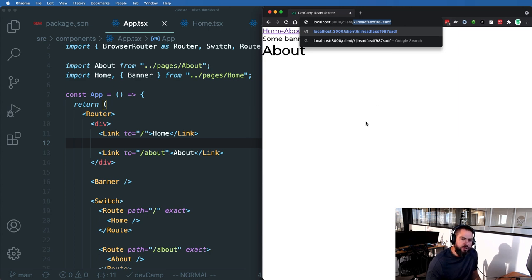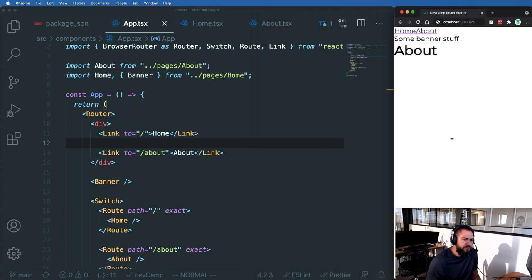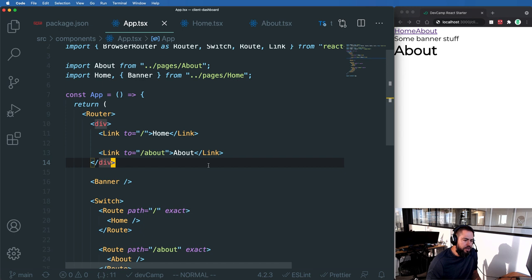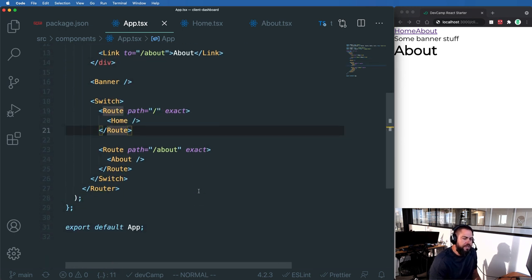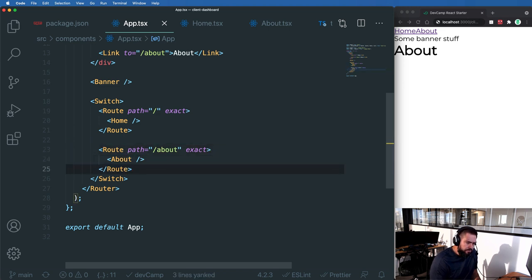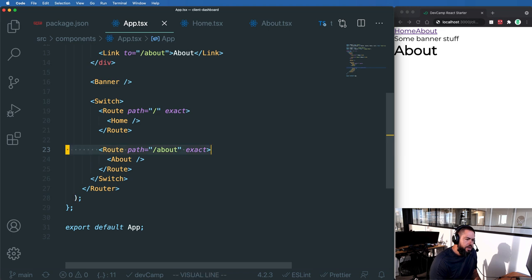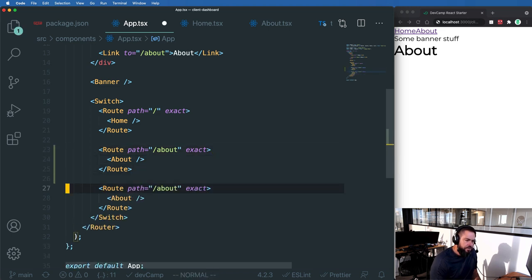So I'm going to come to our switch statement and I'm going to create another route here. For this route, I'm going to call this one our client detail route.